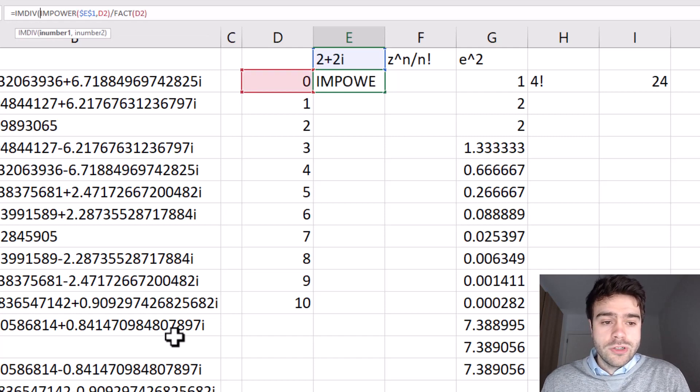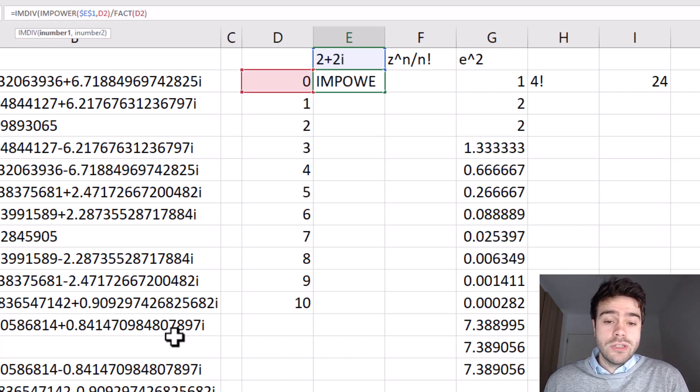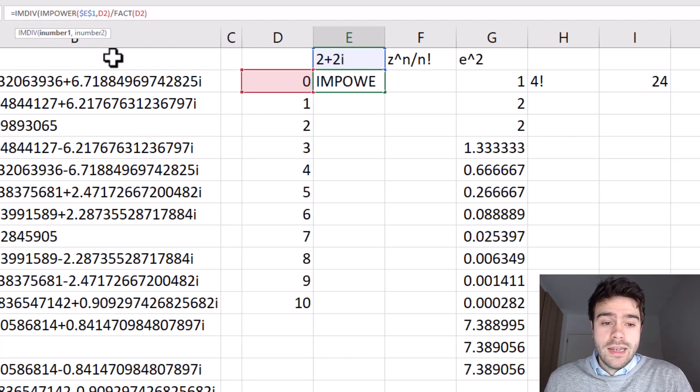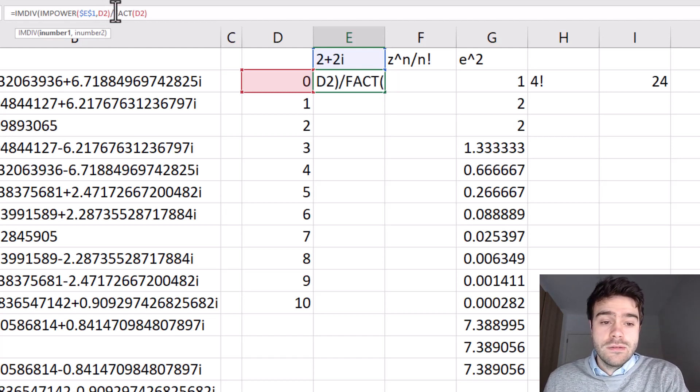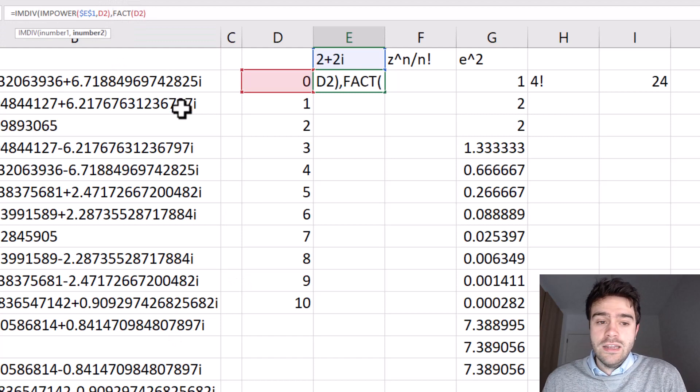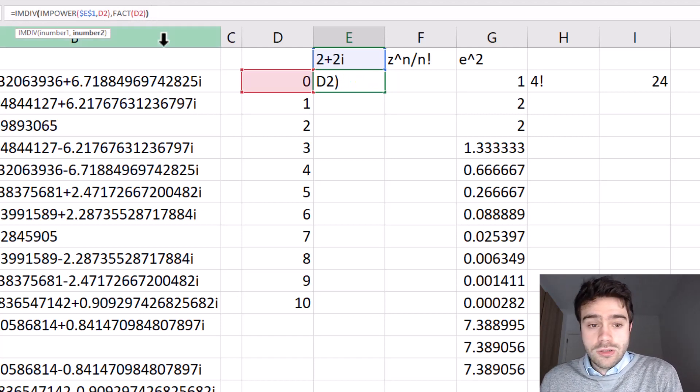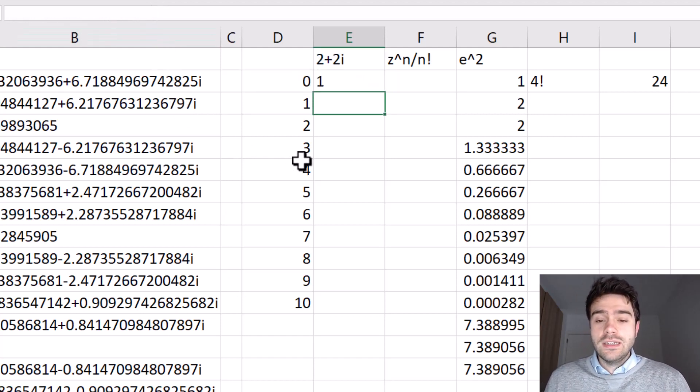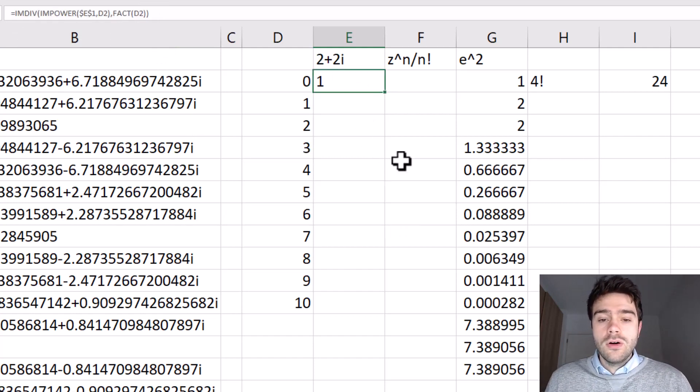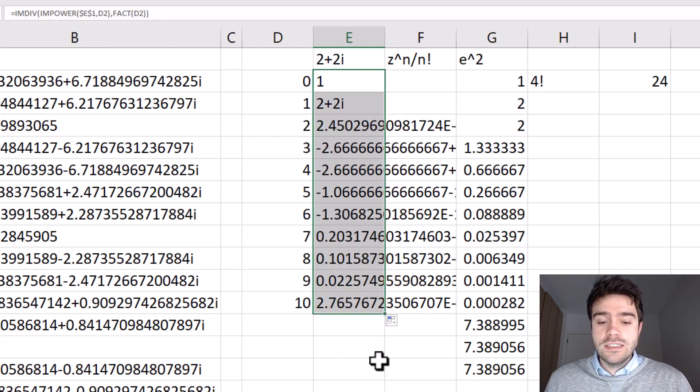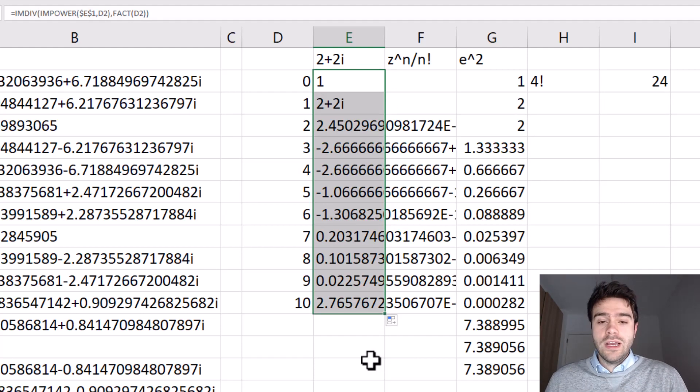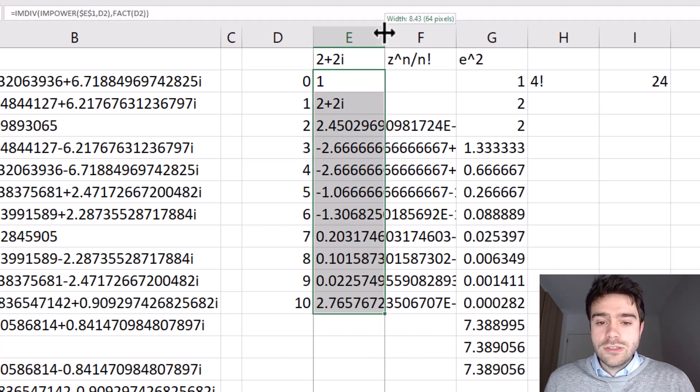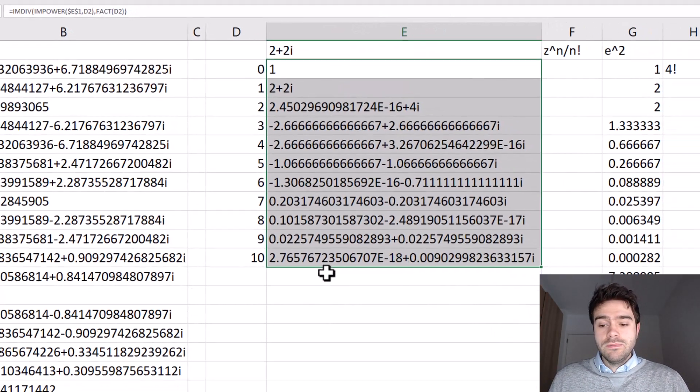So the first argument to the IMDIV function would be the complex number, right, where we took the complex number to the power of n, and then we divide this by the factorial of this n. So that would be the second number. I make sure to close my parentheses and press enter. And there we have the result. Okay, so now let's pull this down for each 10 instances. There we have the result. I will extend this so you can see the entire complex number.